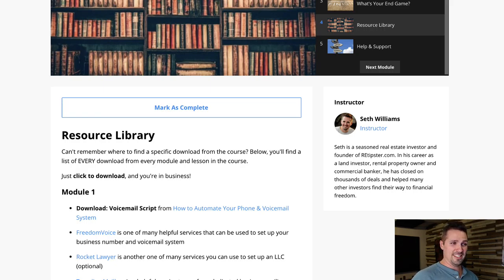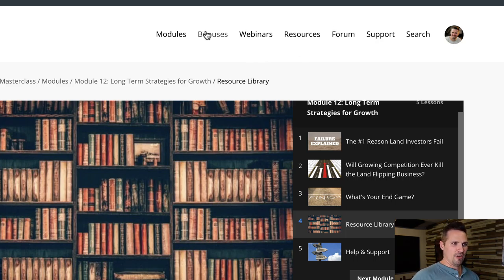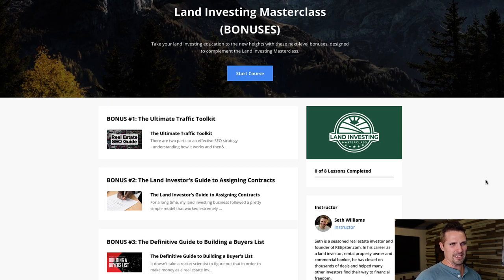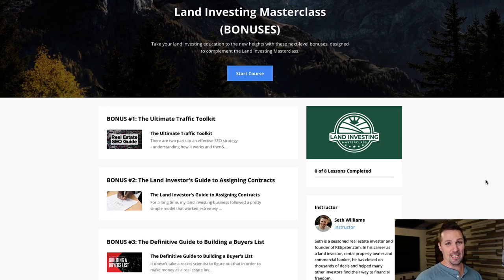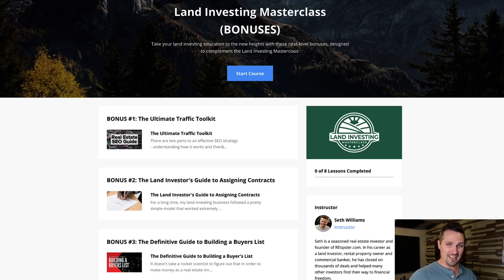If you go back up to the navigation bar, I'll start by going from left to right. Right here is the bonuses section — this is the first big differentiator between the lifetime basic plan and the lifetime premium plan. If you sign up for lifetime premium, you get access to all this stuff immediately. If you sign up for lifetime basic, you do not get access to these bonuses.